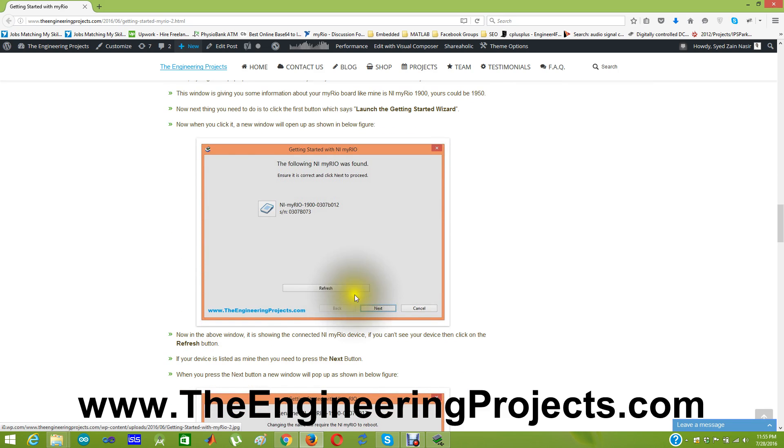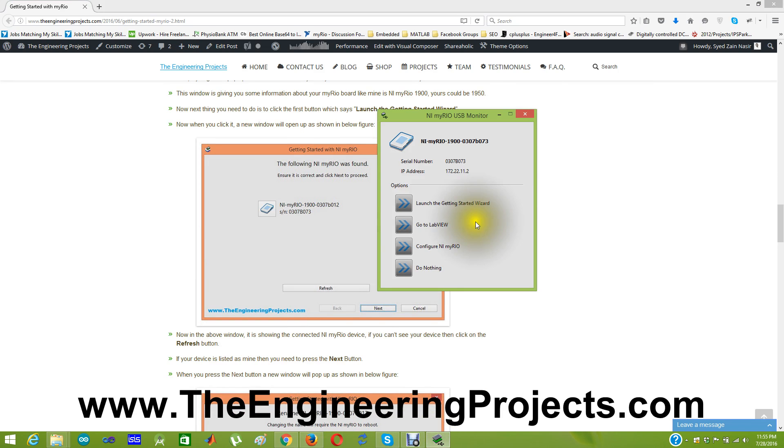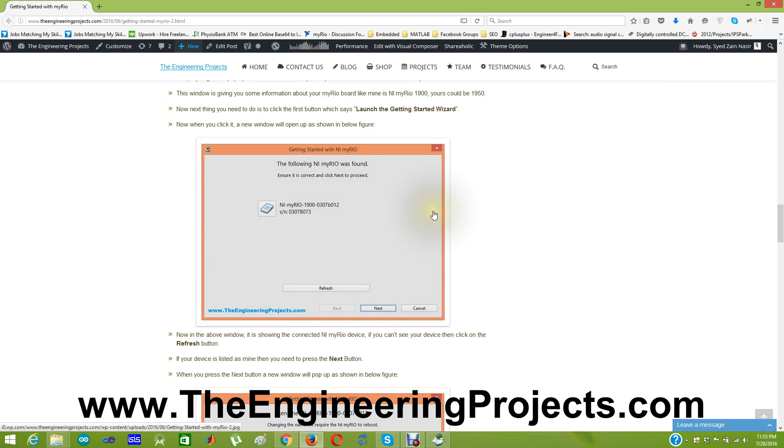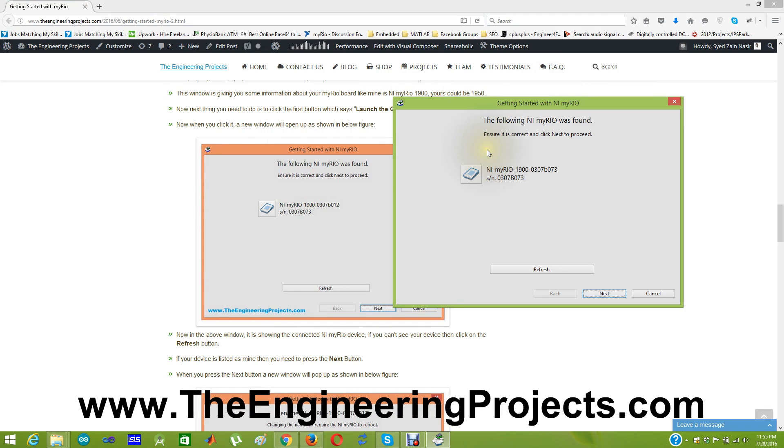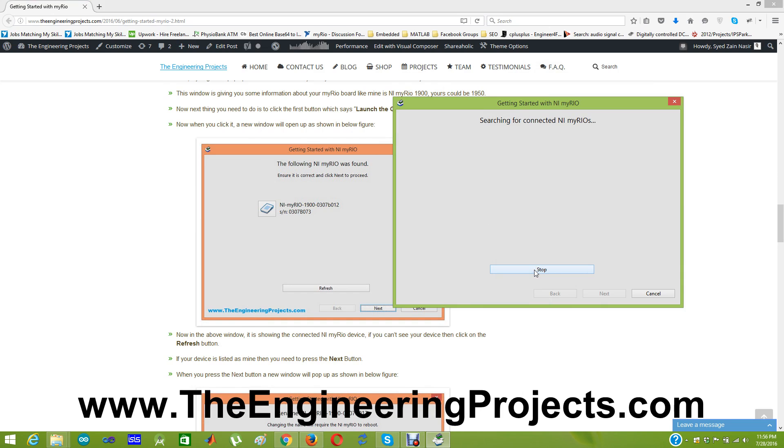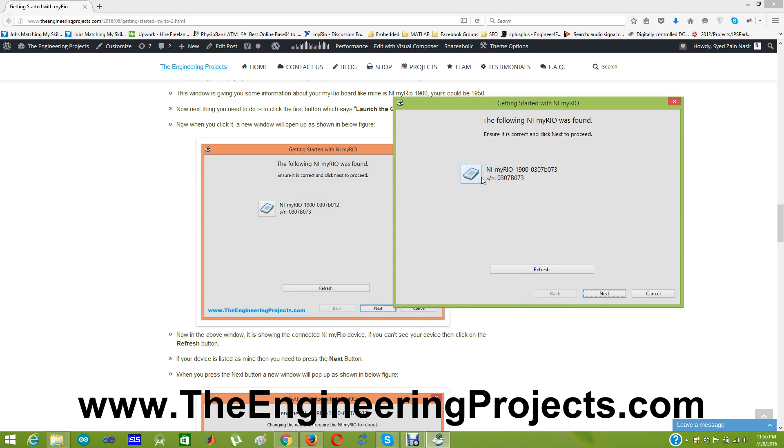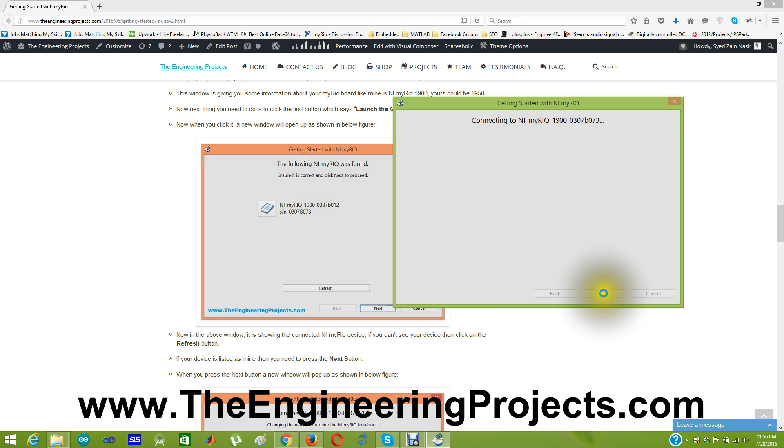And now when you click on the launch the getting started wizard the same getting started with MYRIO will open up. Now what you need to do you need to refresh this. Refreshing is not required because it is already showing the MYRIO connected with your laptop. And this one is our board. Anyways if you want you can simply refresh and then you need to click next button.